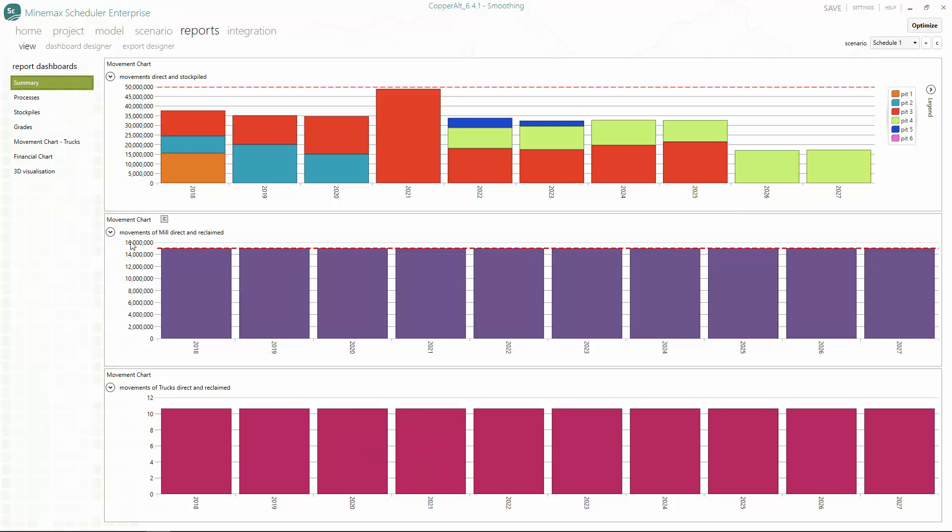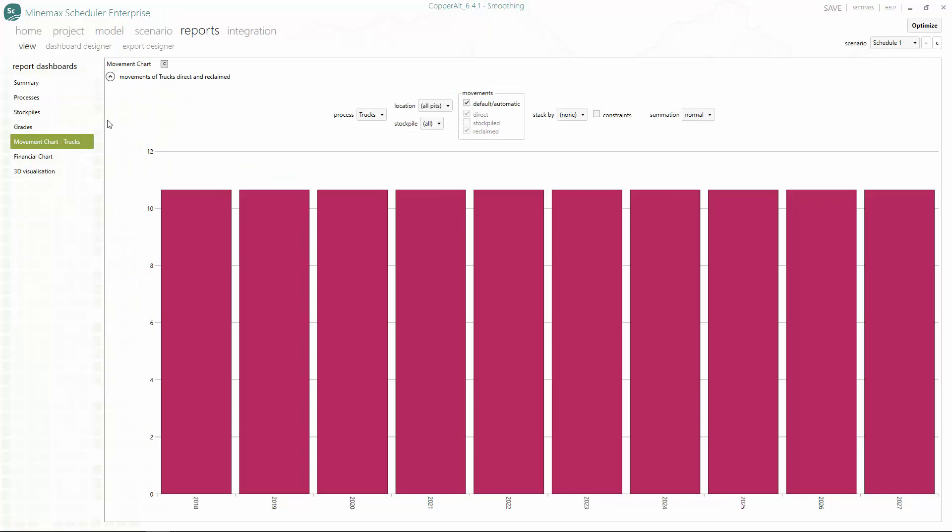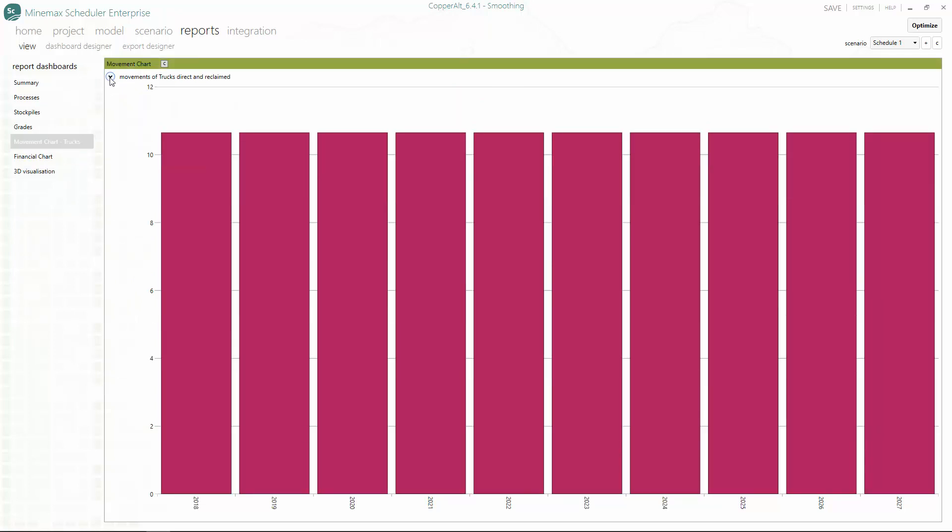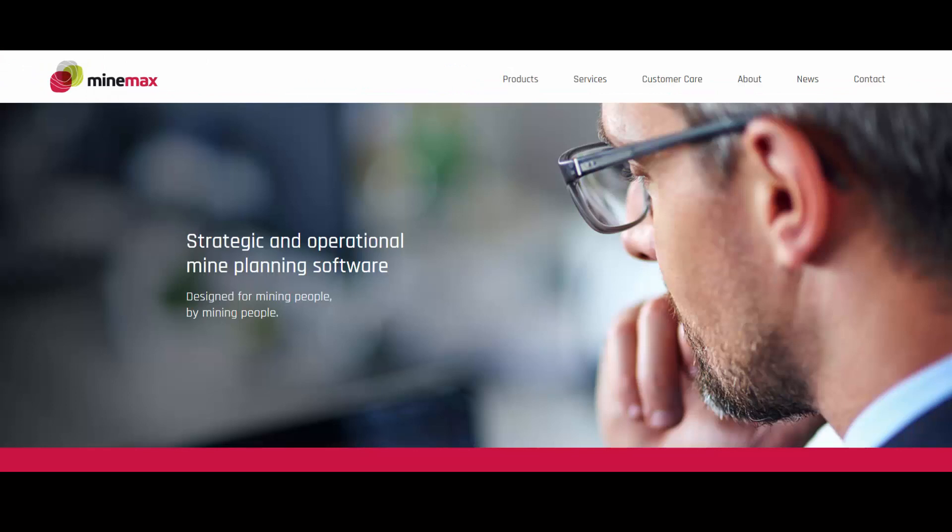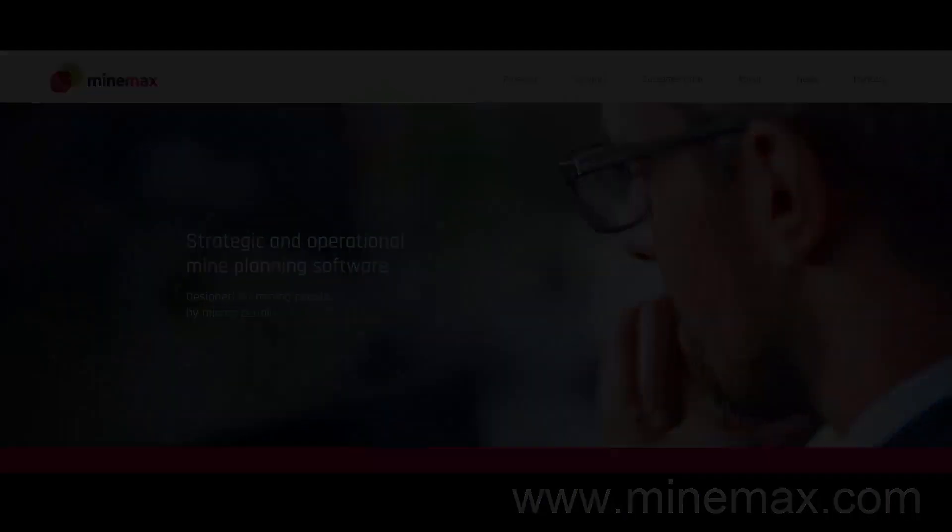Thank you for watching this short video on using difference constraints in MineMax Scheduler to develop a practical schedule with smooth trucking. For more information on difference constraints, contact us at www.minemax.com.